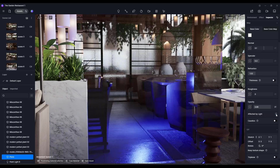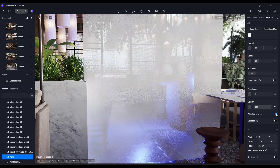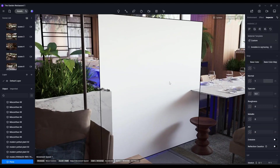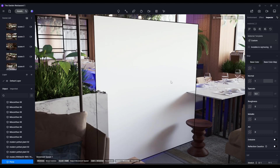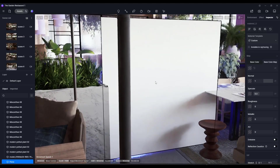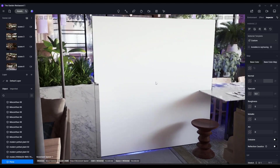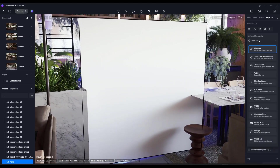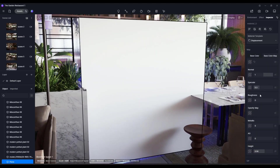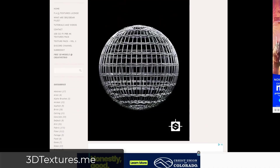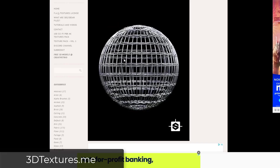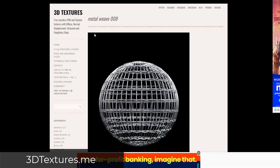If you uncheck the box for 'affected by light,' notice how it just acts as a glass material. Next up is a function I think is really cool — the ability to use an opacity map with a displacement material. Say you wanted to create a fence or surface: go down to the displacement material and add an opacity map.